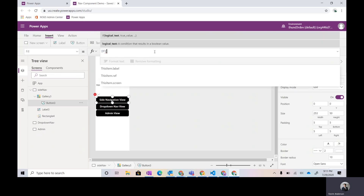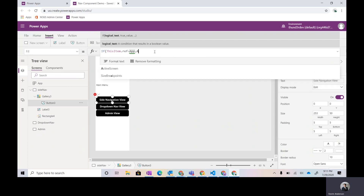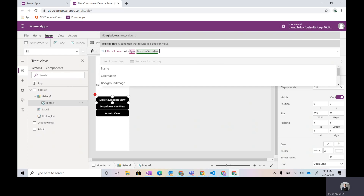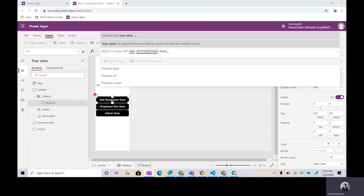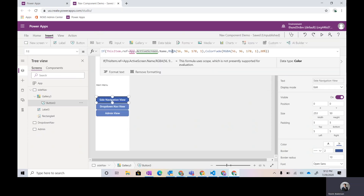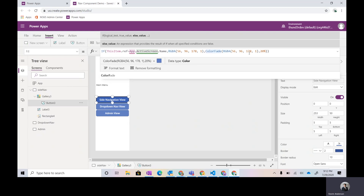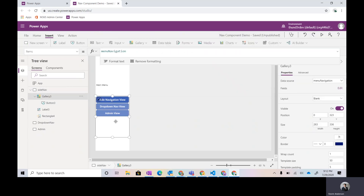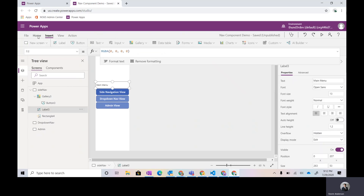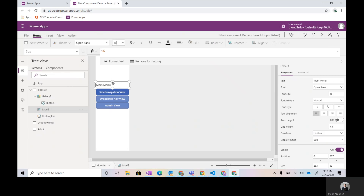We can make the fill dynamic by saying: if ThisItem.ref equals App.ActiveScreen.Name, apply a lighter version of the blue color to create a UI difference. You can see the side navigation button is now automatically highlighted because we're on side nav. We don't have this on any other screen just yet, so let's go ahead and copy everything over. I'll also make the menu label a little bit larger.